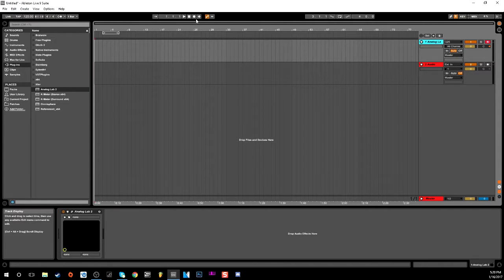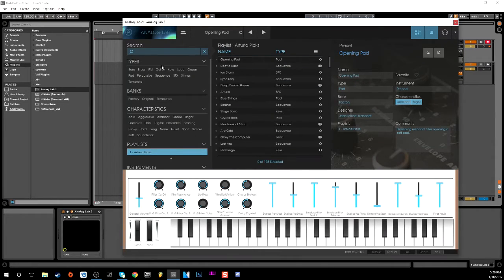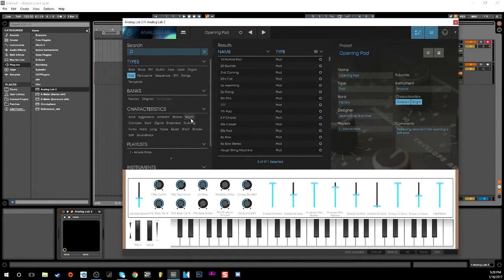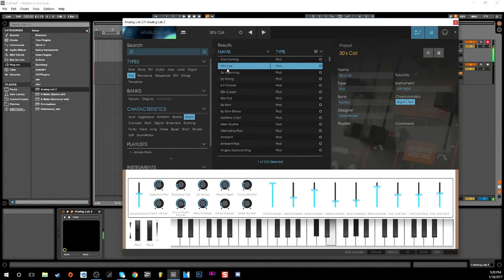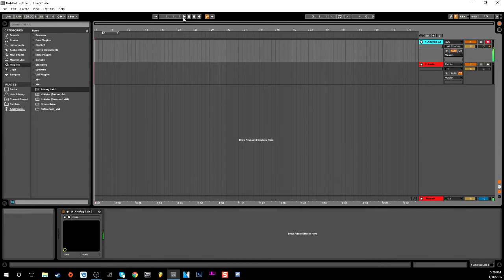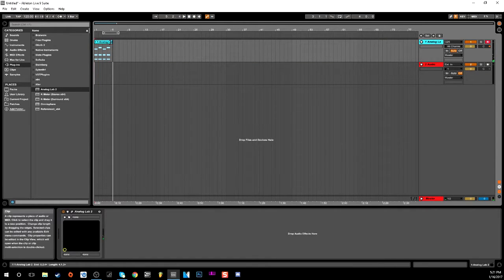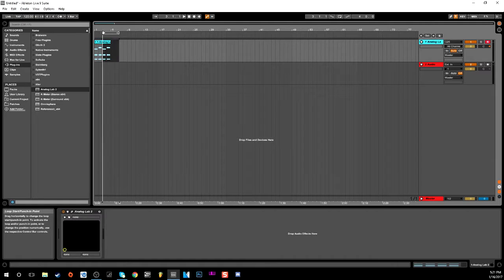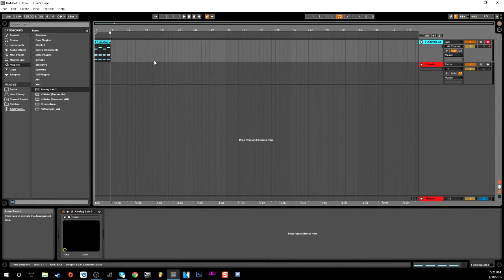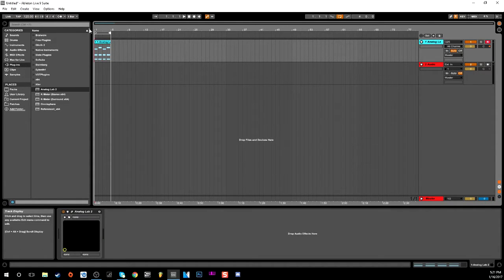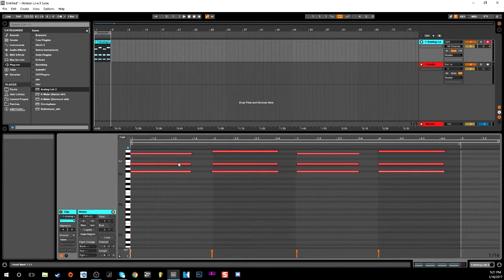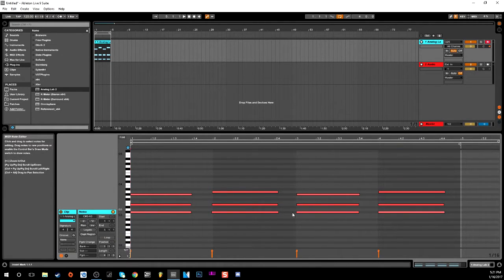Now we can record some MIDI. Let's just pick a sound - we'll go to Pads, then go to Bright, and just pick a random one. All right, so we'll hit record. All right, so now we got that. We'll just bring it back, use the highlight tool to select our loop, turn on our loop function - now we have a loop. Now we have audio.